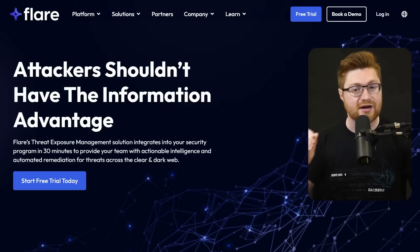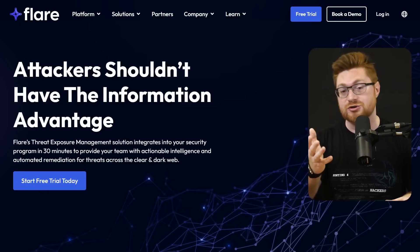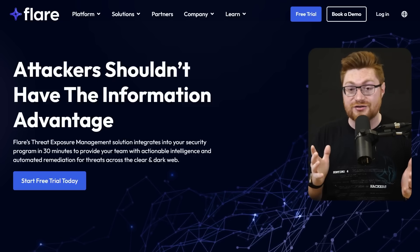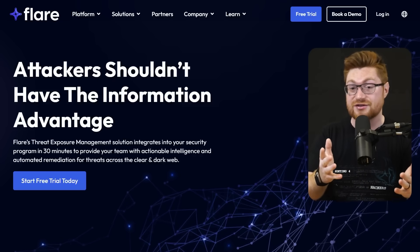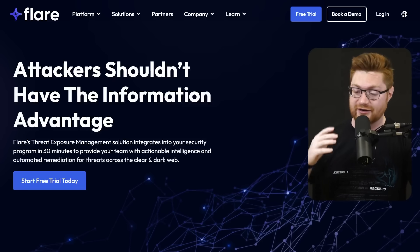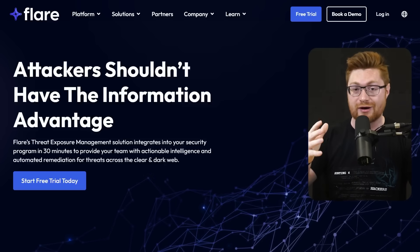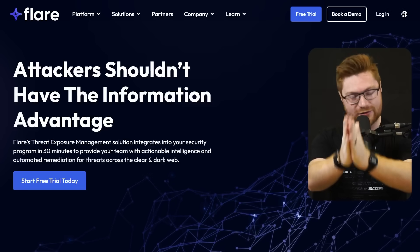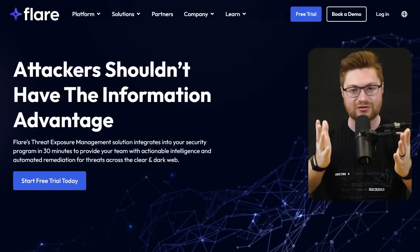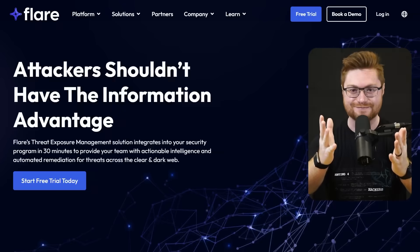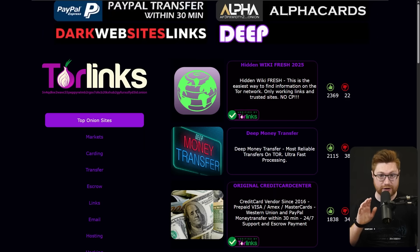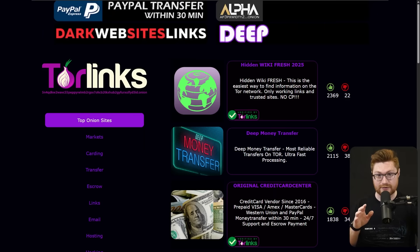Flare has a seven day free trial with the link in the video description. So seriously, nothing's stopping you. Go check them out. See what personal details or business details are exposed and another risk and threat to you or your company. Big thank you to Flare for sponsoring this video. But let's get back to exploring the dark web.